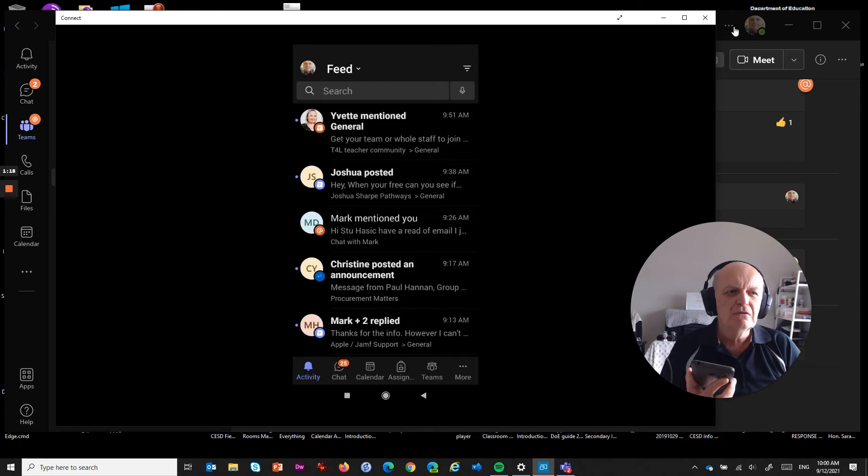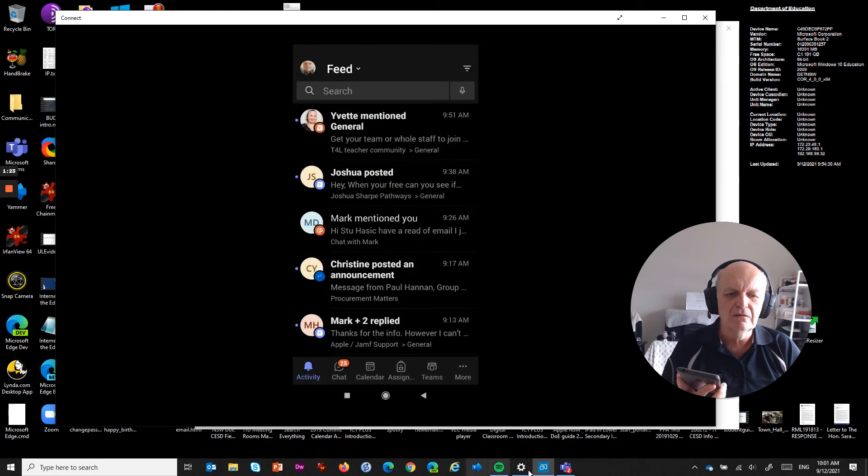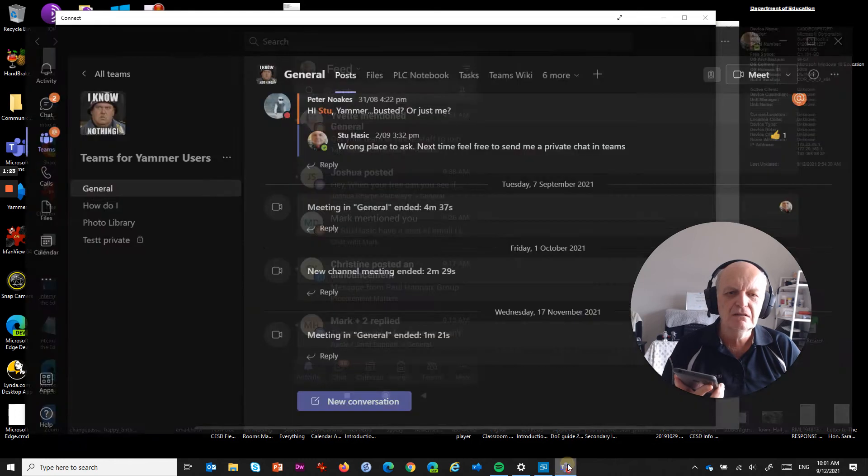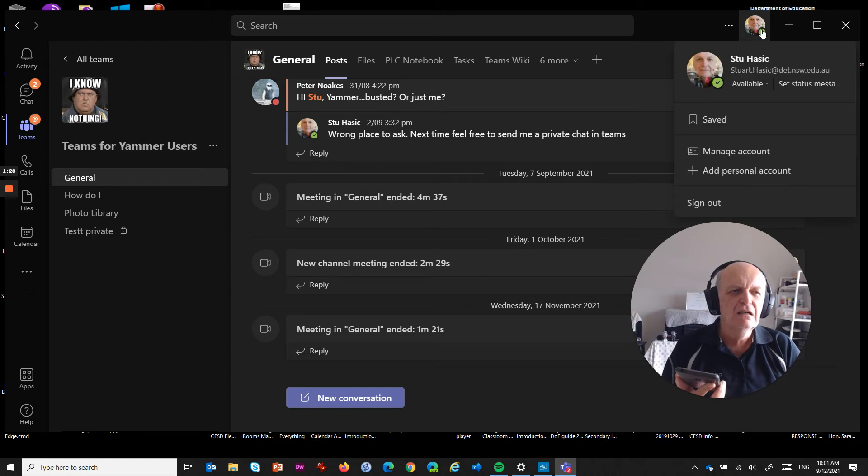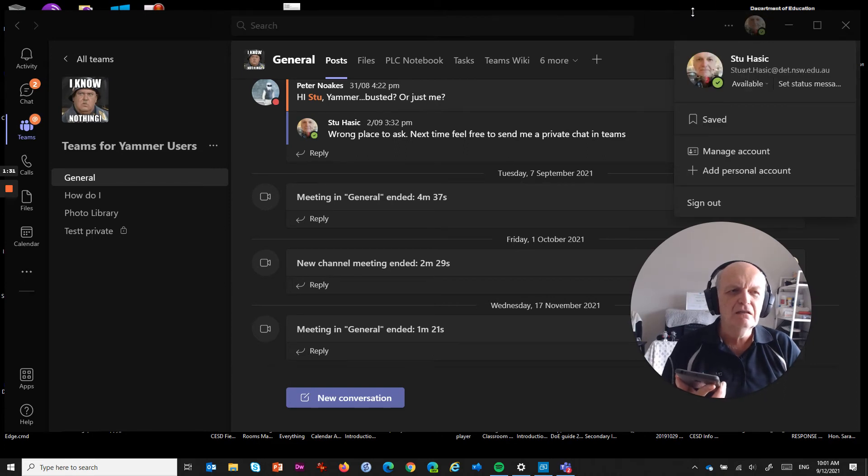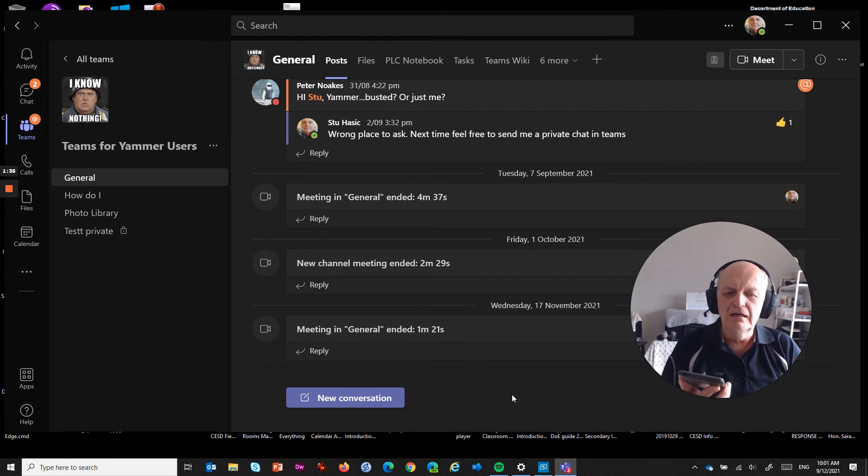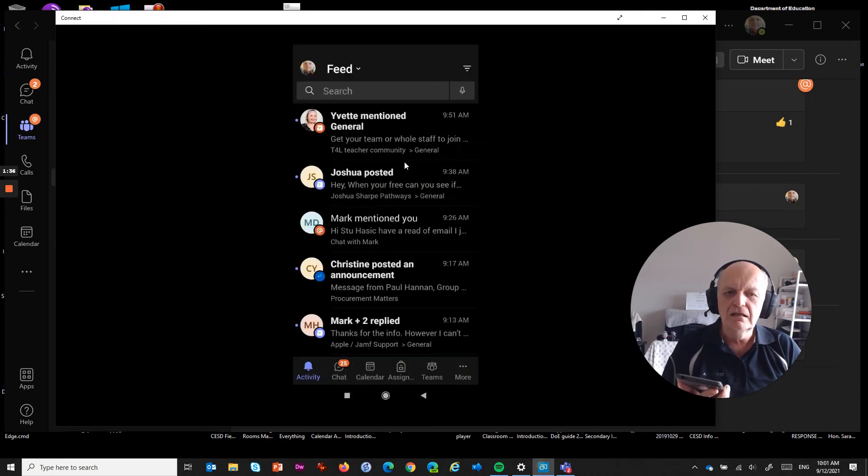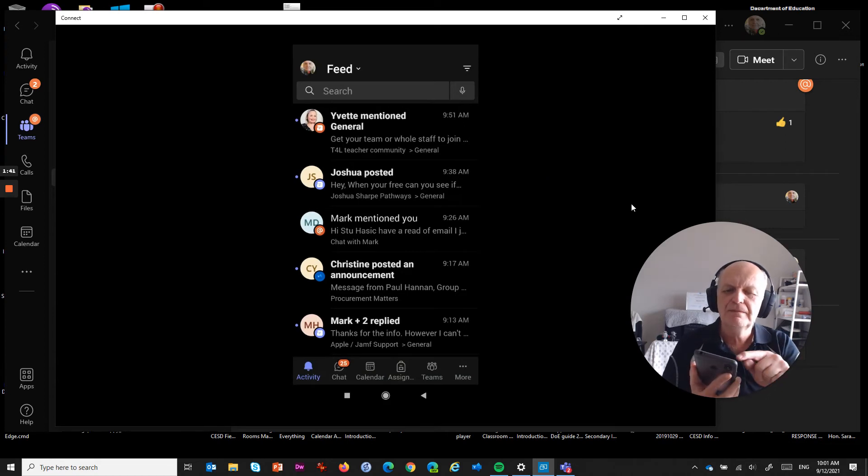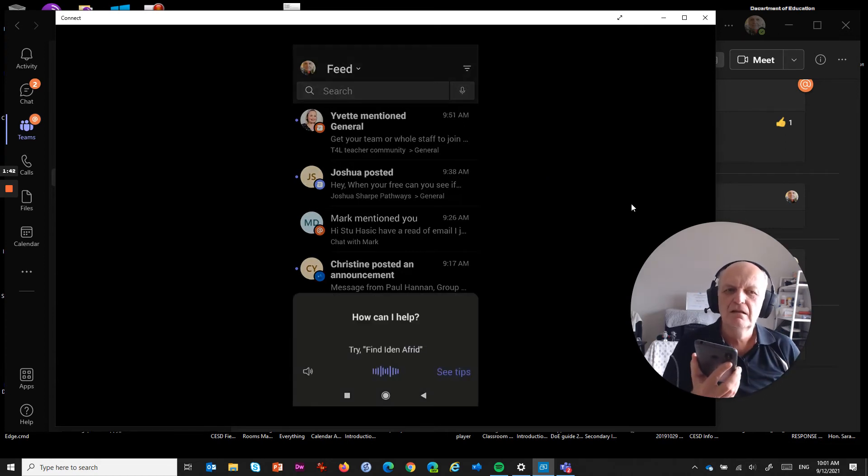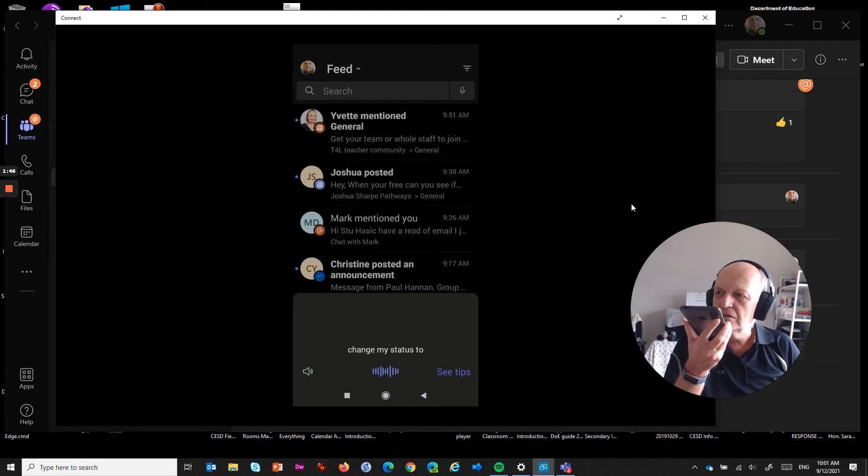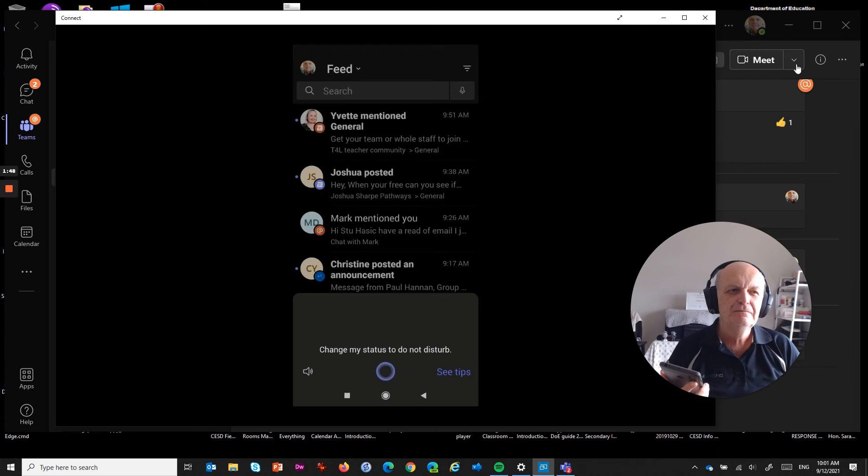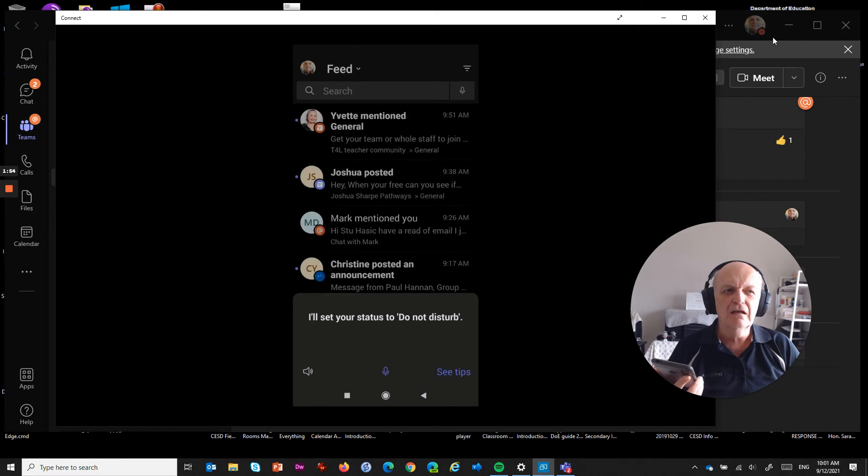You can see up the top here in my Teams, let's go back to Teams. You can see up here that my status is currently set to available. So let's just try this instead. I'll go back to here and we'll press this little microphone at the top here. Change my status to do not disturb. I'll set your status to do not disturb. And there you go. It's changed to red.